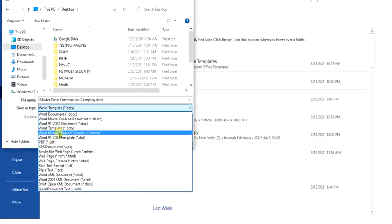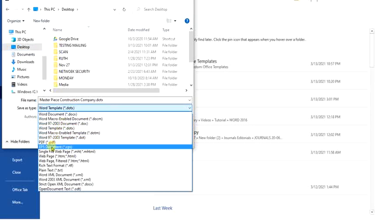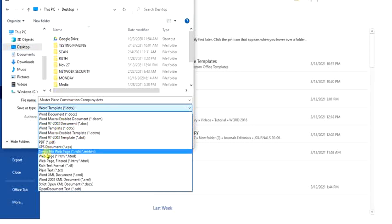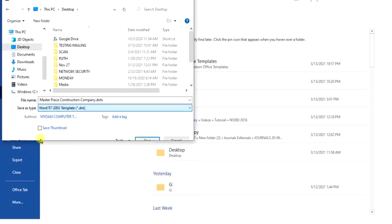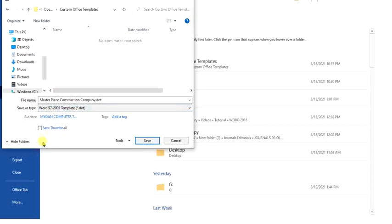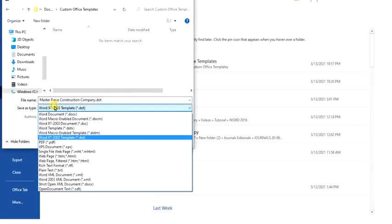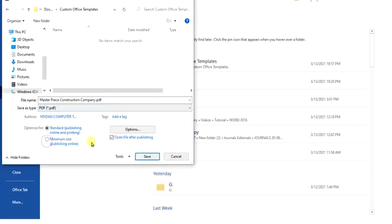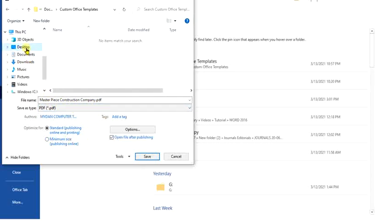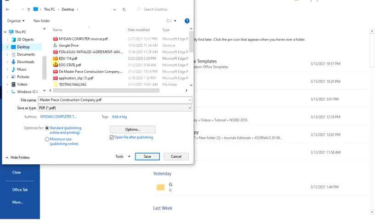You could choose, take for example, we made mention about PDF. Let's just choose PDF. For example, we choose a PDF. After deciding on what name to give and the location to which you want it to be, you can just come down to the bottom right and click on Save.